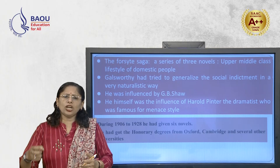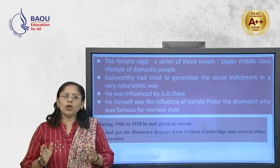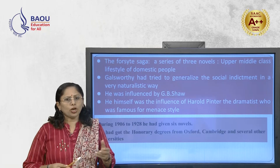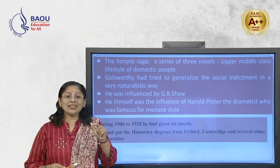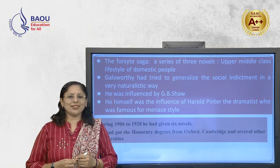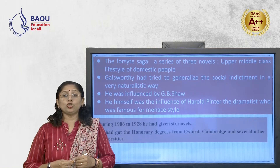That is the actual stuff of Victorian literature. If you have come across Victorian literature, you know that in the books of Virginia Woolf or Jane Austen or other Victorian writers, you come across the domestic lifestyle of the people of England. The same thing is found in the work of John Galsworthy also. He tried to generalize the social indictment in a very naturalistic way, and the significance of his writing — which earned him the Nobel Prize — is that naturalistic way of presenting the work of art.